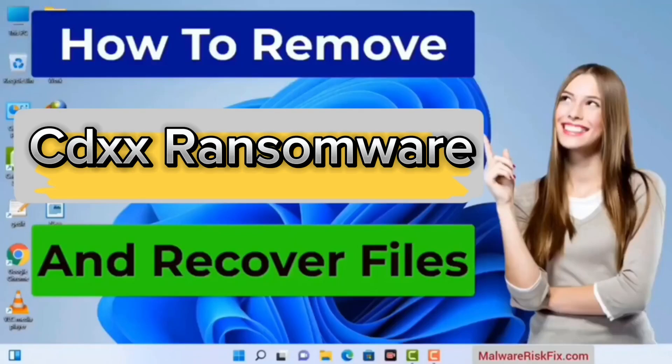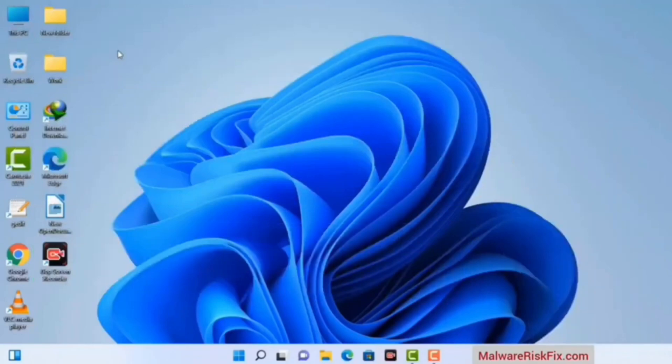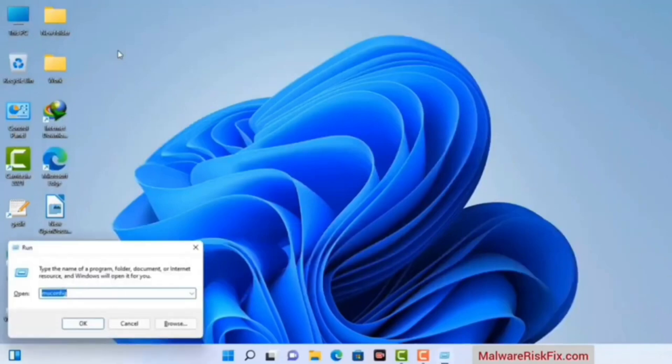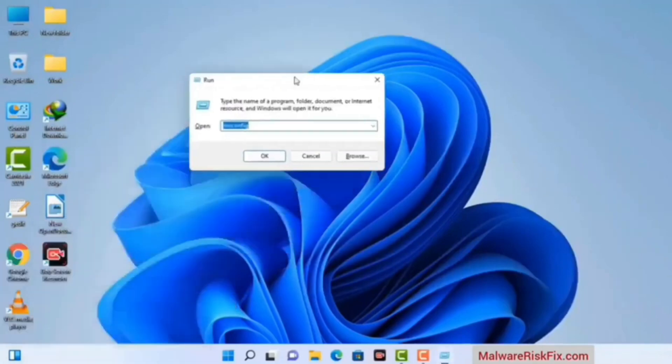First of all, you need to start your computer in safe mode with networking. Press the Windows button and R button together on your keyboard. The Windows Run command box will appear on your computer screen. Type in msconfig and then press the OK button.